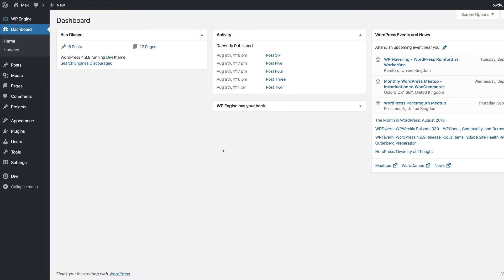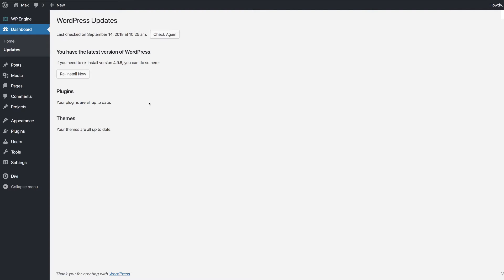Over on my computer, I'm logged into my WordPress admin dashboard. The first thing you want to do is make sure you're running the latest version of Divi. Come over to Updates, click on that, and it will show you instantly if your themes and plugins are up to date. As you can see, my themes are all up to date.